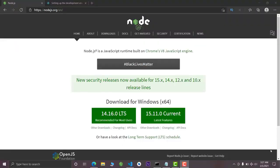Hey, hi guys, welcome to the channel. In this video I'm going to show you how to run React Native projects in your laptops or computer systems. It's very easy but still a lot of people get confused with this problem during running these React Native projects, so this video will solve your problem because I'm going to teach you everything from scratch.